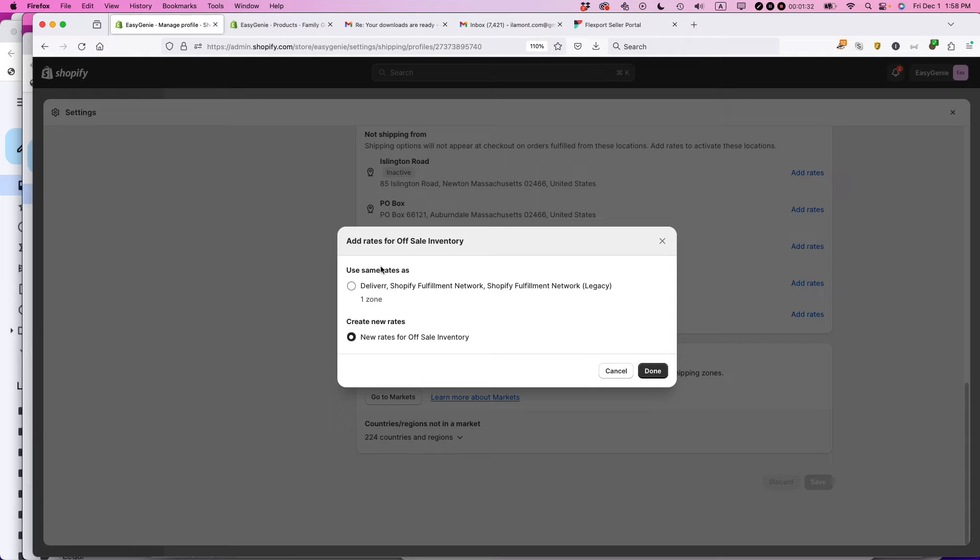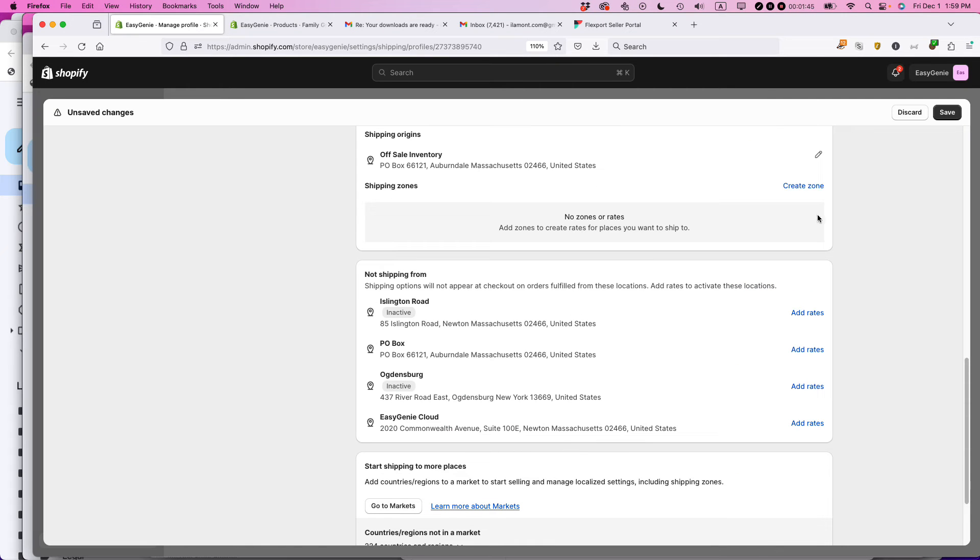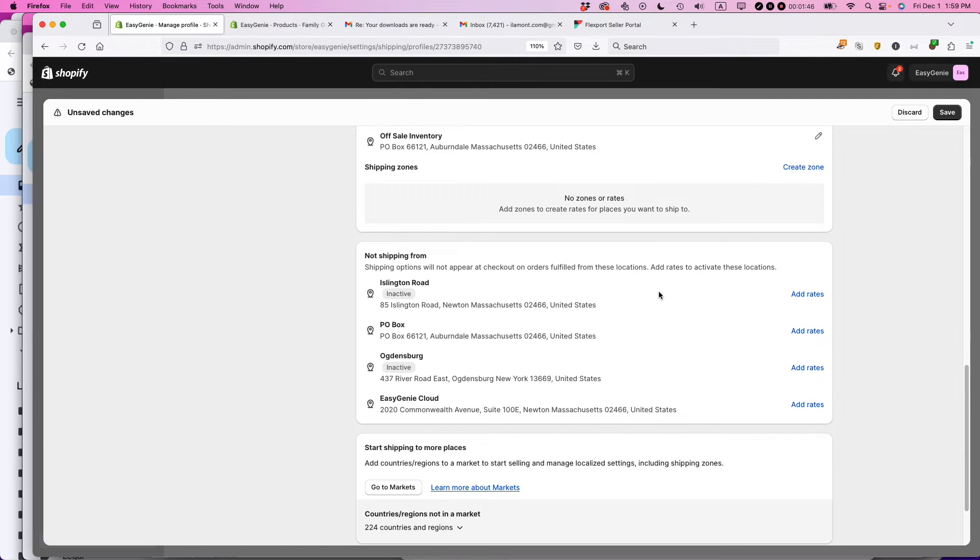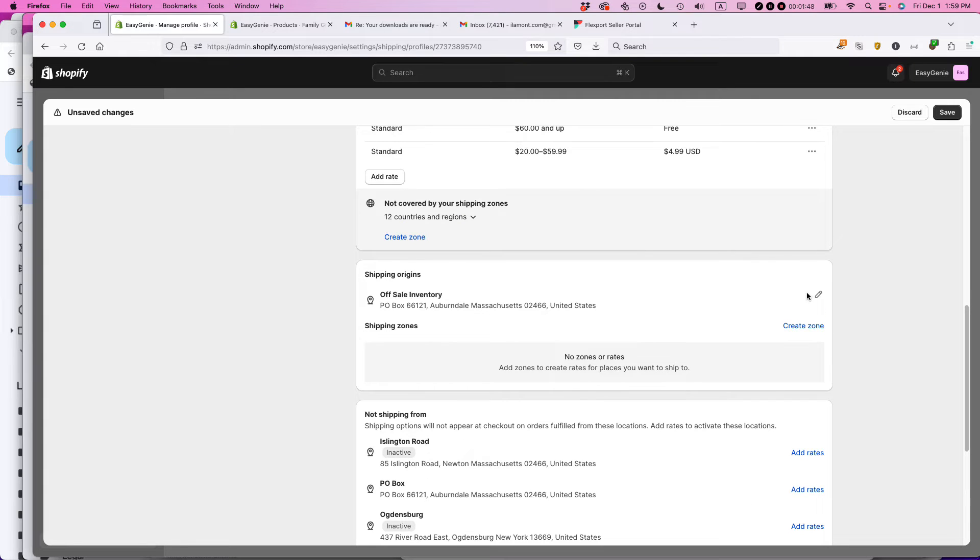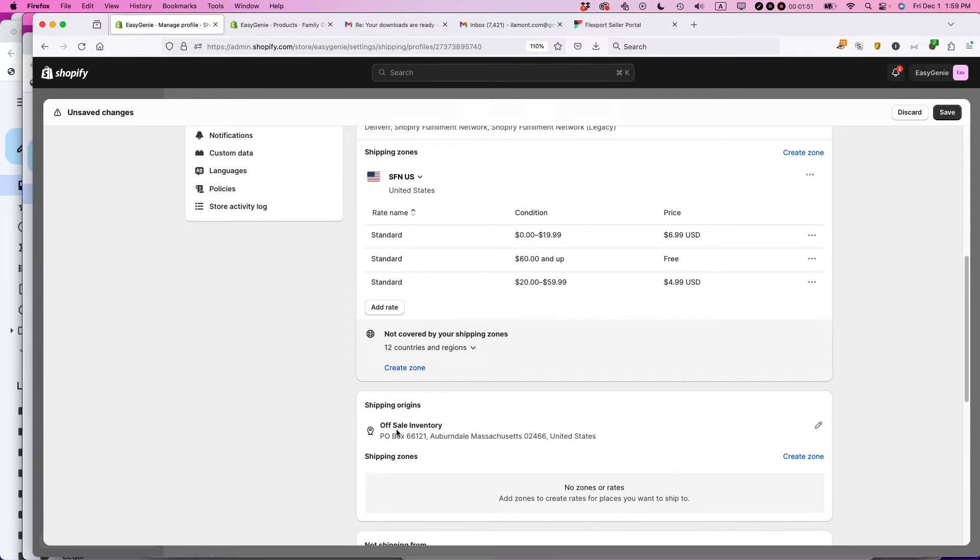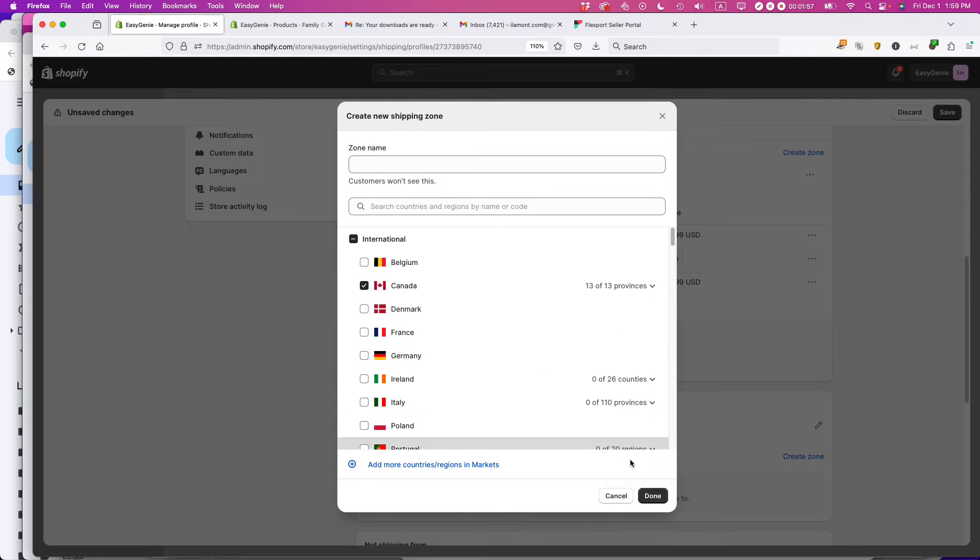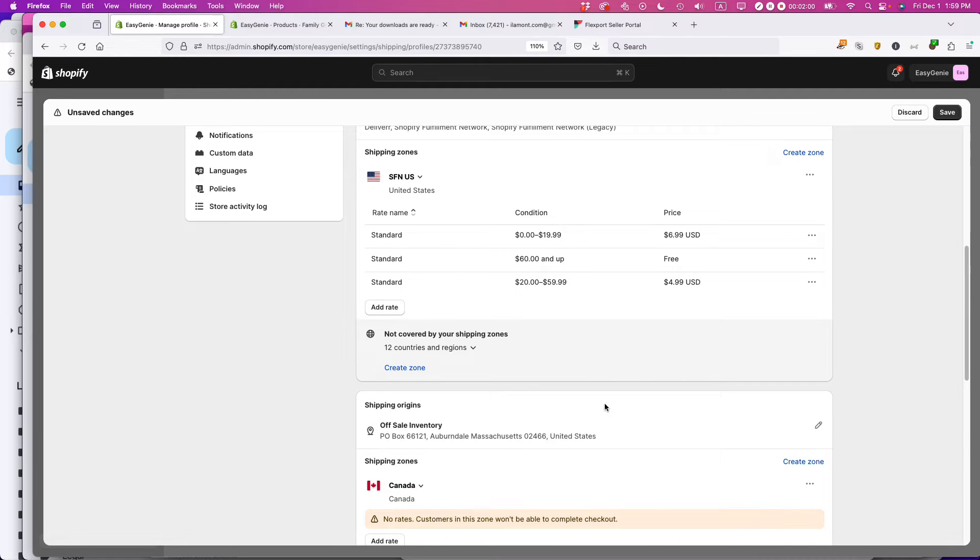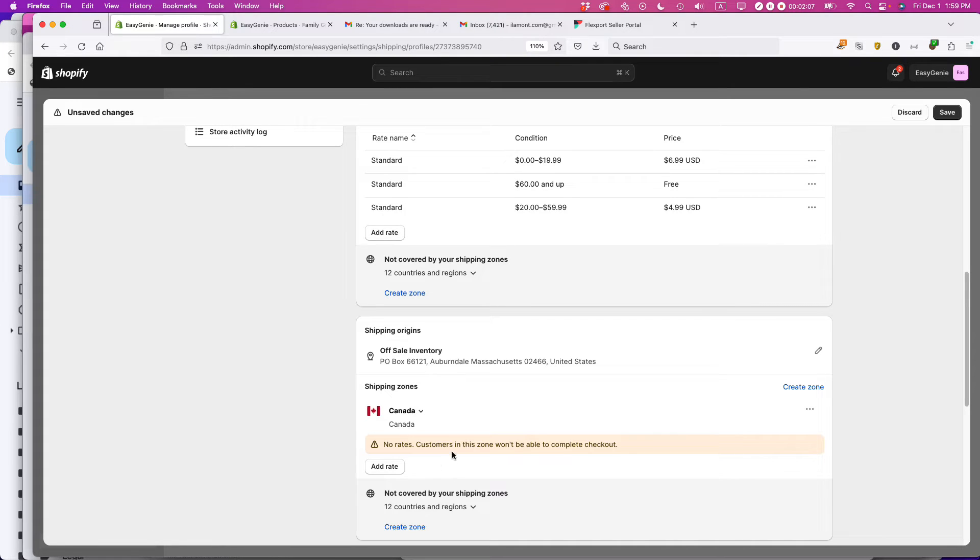I want this one off sale inventory, click add rates, and then new rates for off sale inventory. And the reason I'm doing this is because currently the same rates as Deliverr Shopify fulfillment network and the legacy SFN that's based on US costs. So I want to have something special for Canada because it's just more expensive to ship there clicking done. And then it's going to let me do that. So right now I have the shipping origins off sale inventory. I'm going to create a zone.